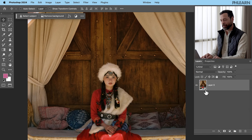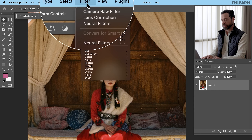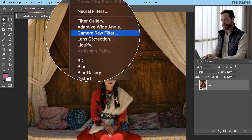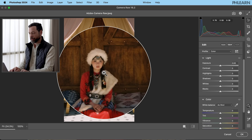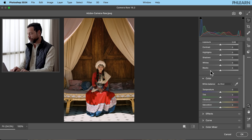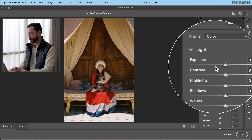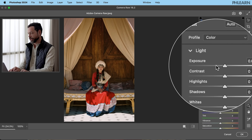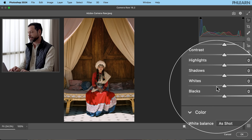We're going to hit Filter up at the very top, then go right down to where we see Camera Raw Filter and click on that. It's opened up our image in Camera Raw Filter, and as you're going to see right here on the right-hand side, this looks a lot like our Lightroom adjustments — exposure, contrast, highlights, shadows, all those things.